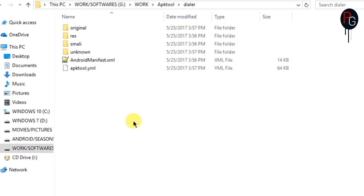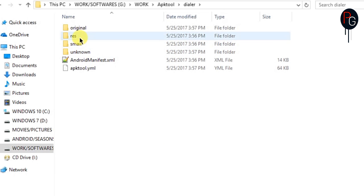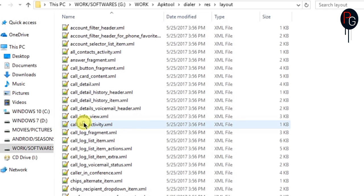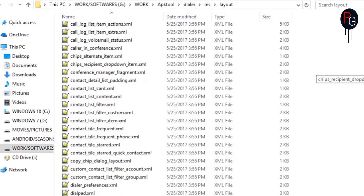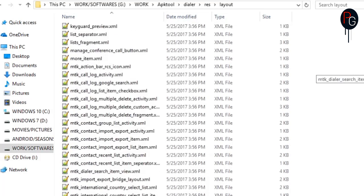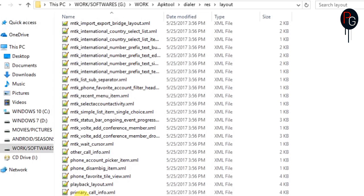So here we are guys. I already decompiled my dialer — you can easily find it in the system private app folder of your ROM. Just go to res > layout and find these layouts: button_fragment, card_content, and lastly primary_info_call.